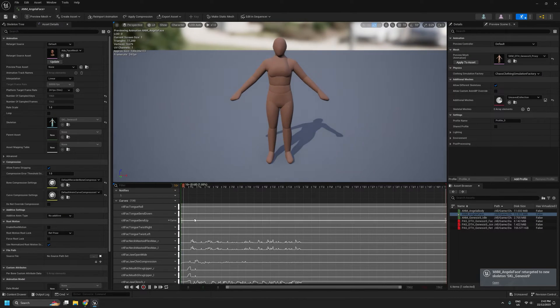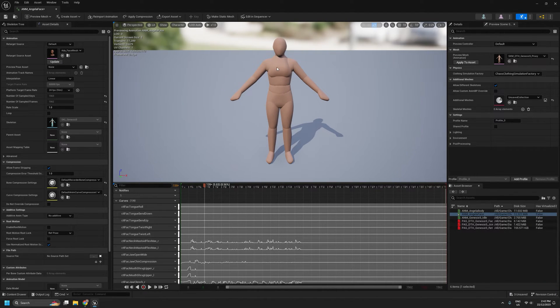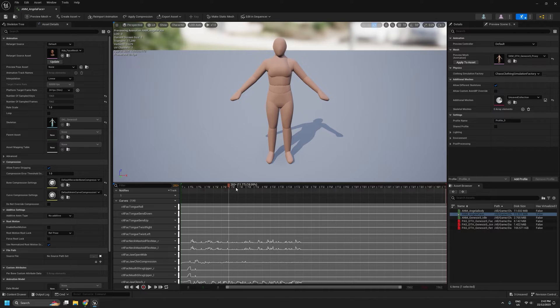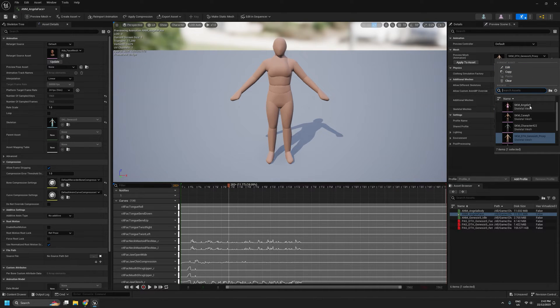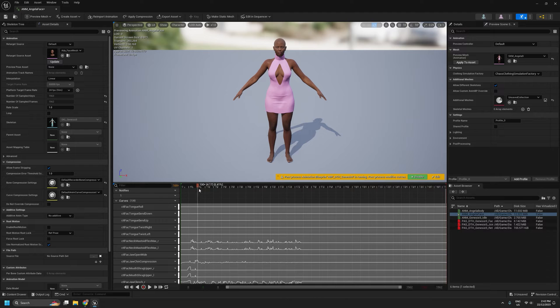Now if I open it up, it's now running on the Genesis 9 skeleton. It's showing the proxy geometry, so we're not seeing any facial animations, but I change it to our character. You can see now we are getting facial animations.